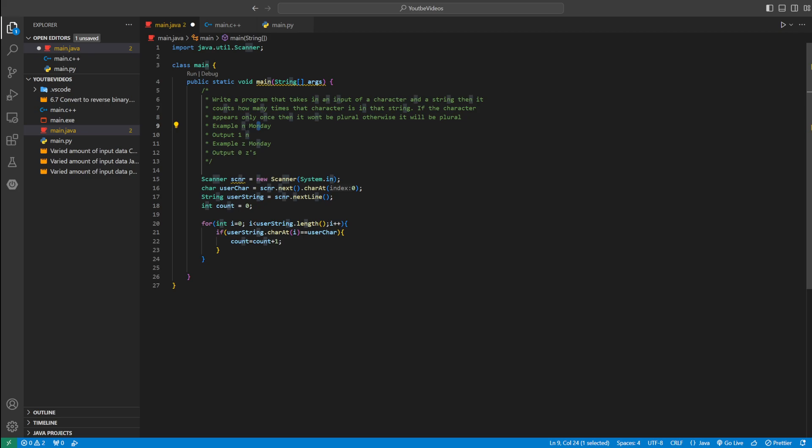Does N equal N? It does. So we're going to add one to count. And then we're going to go to D. D does not equal N. A does not equal N. Y does not equal N.